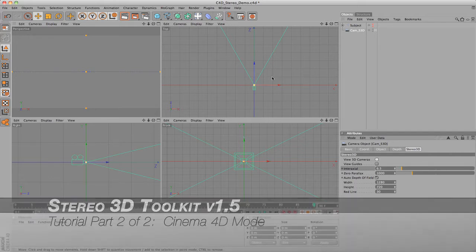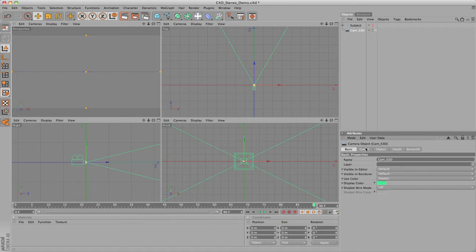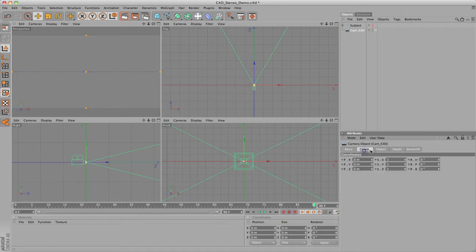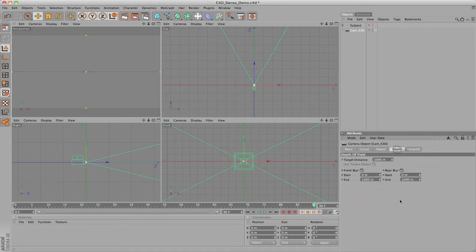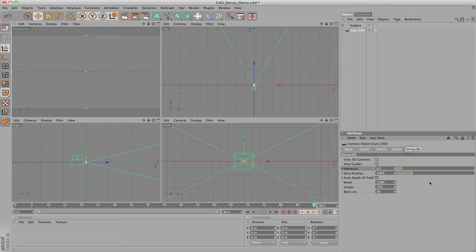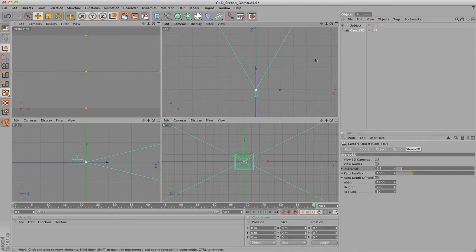The first thing we need to understand is the new stereo camera rig that is included with the toolkit. The stereo 3D camera behaves like a normal camera in every way, except it has an additional stereo 3D tab.